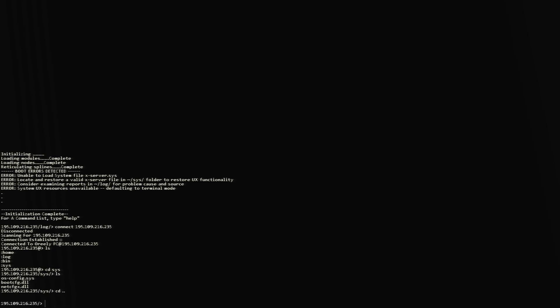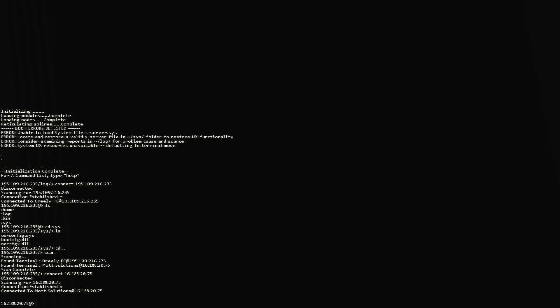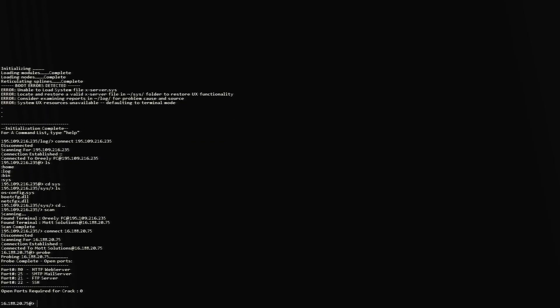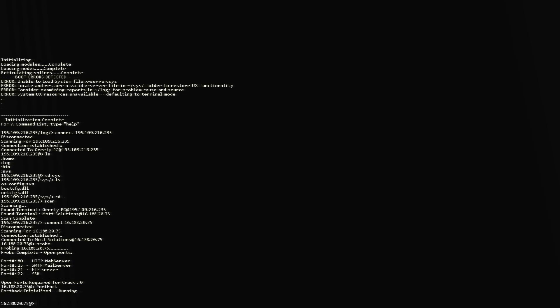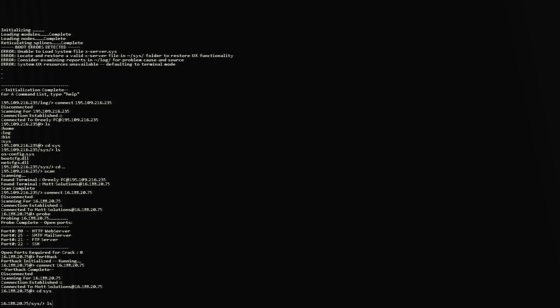Let's go back here. The only terminal that I know the IP is this one, the mod solution. So let's connect to it. Probe. Port hack. Let's change this system folder.